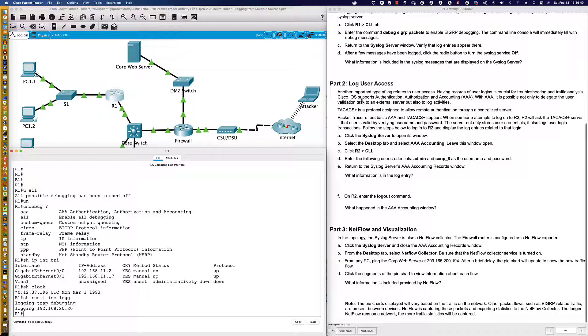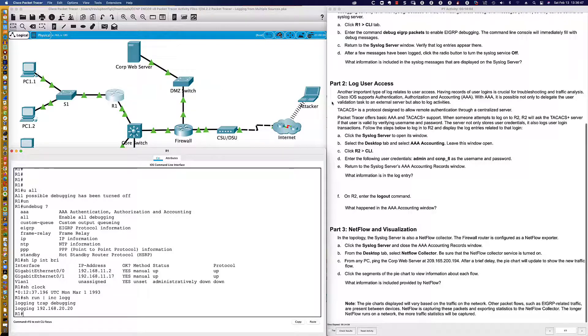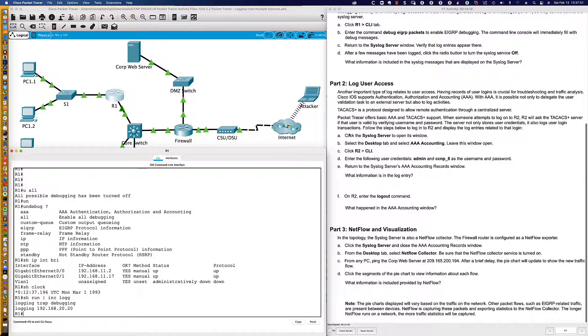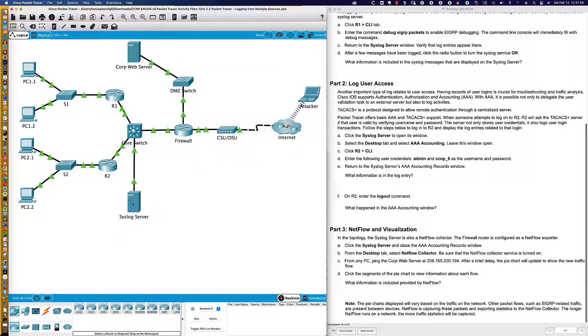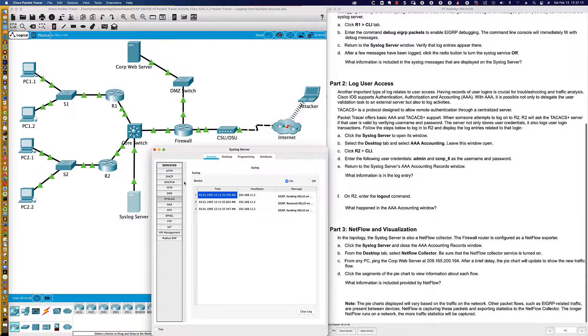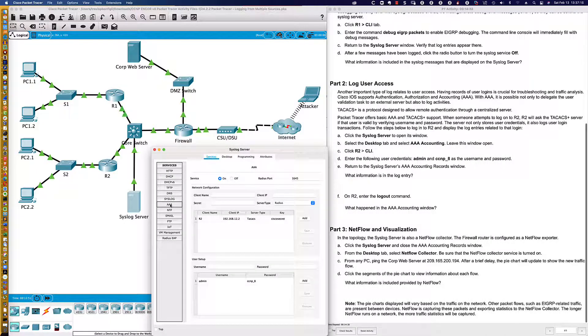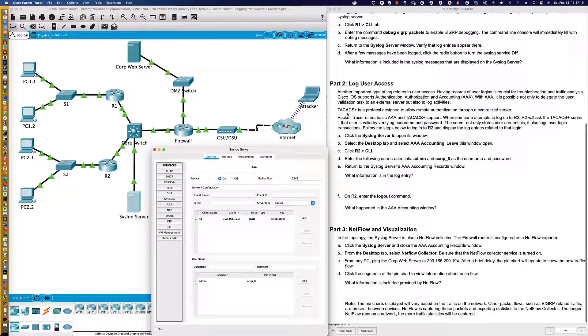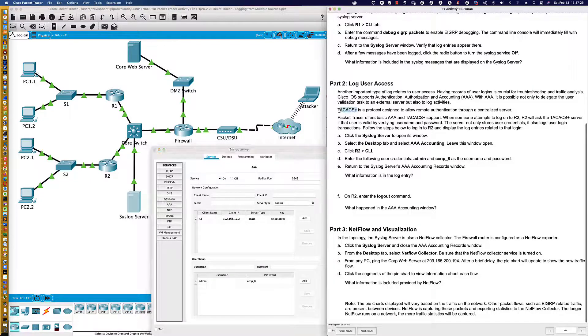So we're going to log user access. We went over the syslog before, which is why we're not going to spend very much time on it. We're going to check on user access at this point with our AAA server. TACACS, which we're going to be talking about more in depth when we get into some of the last packet tracer activity where our focus is all about AAA - Authentication, Authorization, and Accounting.